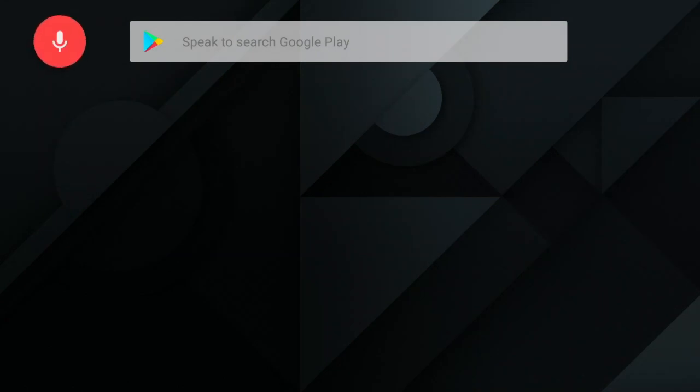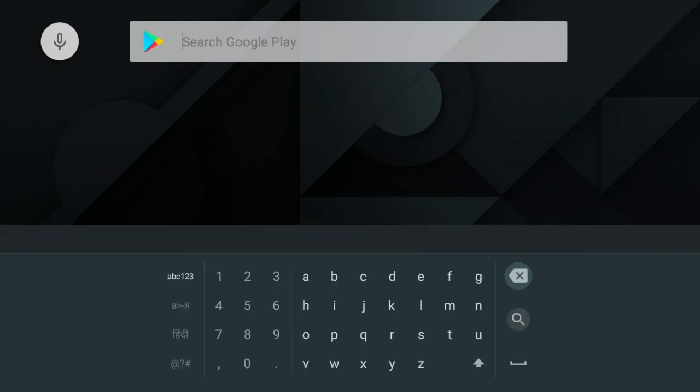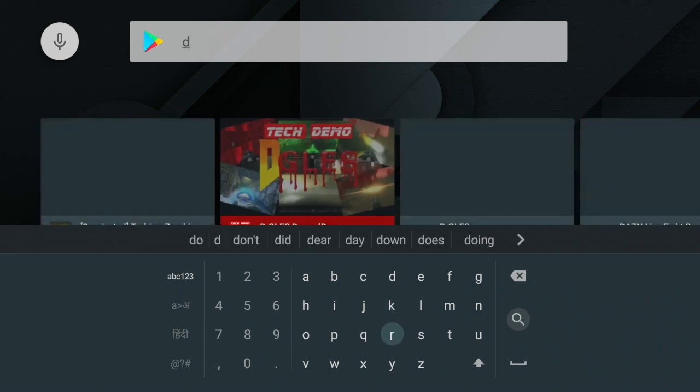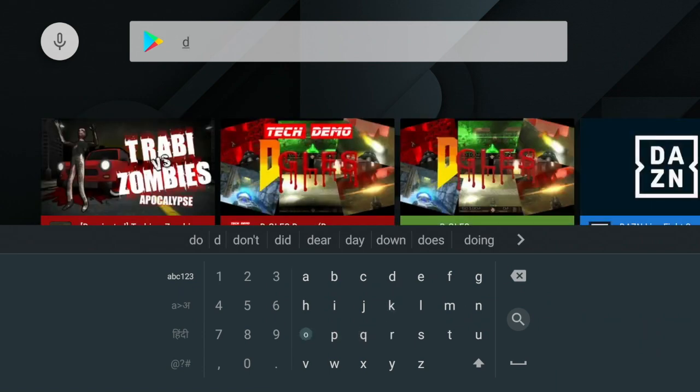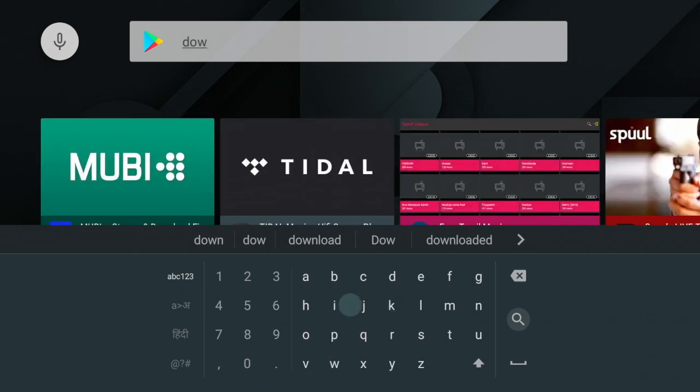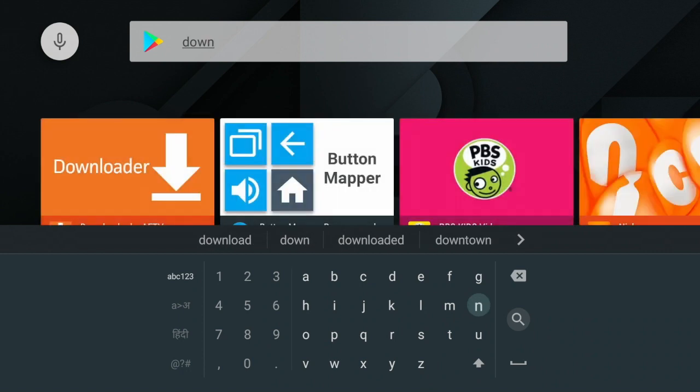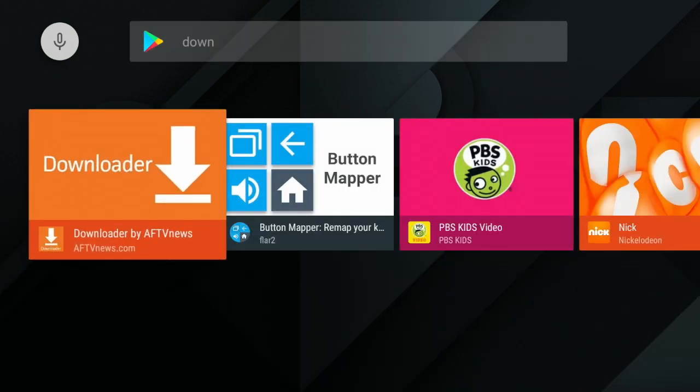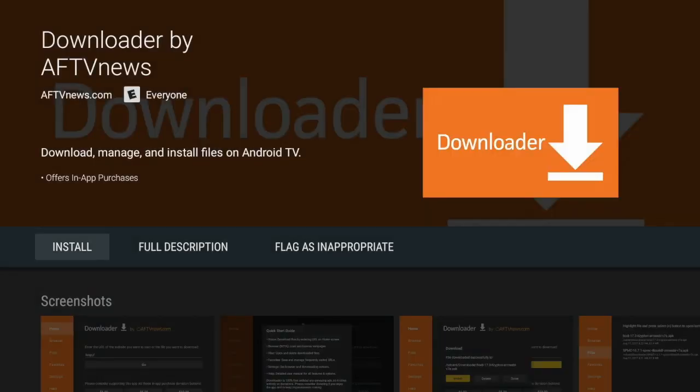Click over to the right and type in down, just like so, and then hit search. That's the one we want, guys, this first orange one here. So we're going to click on it and we are going to install it.